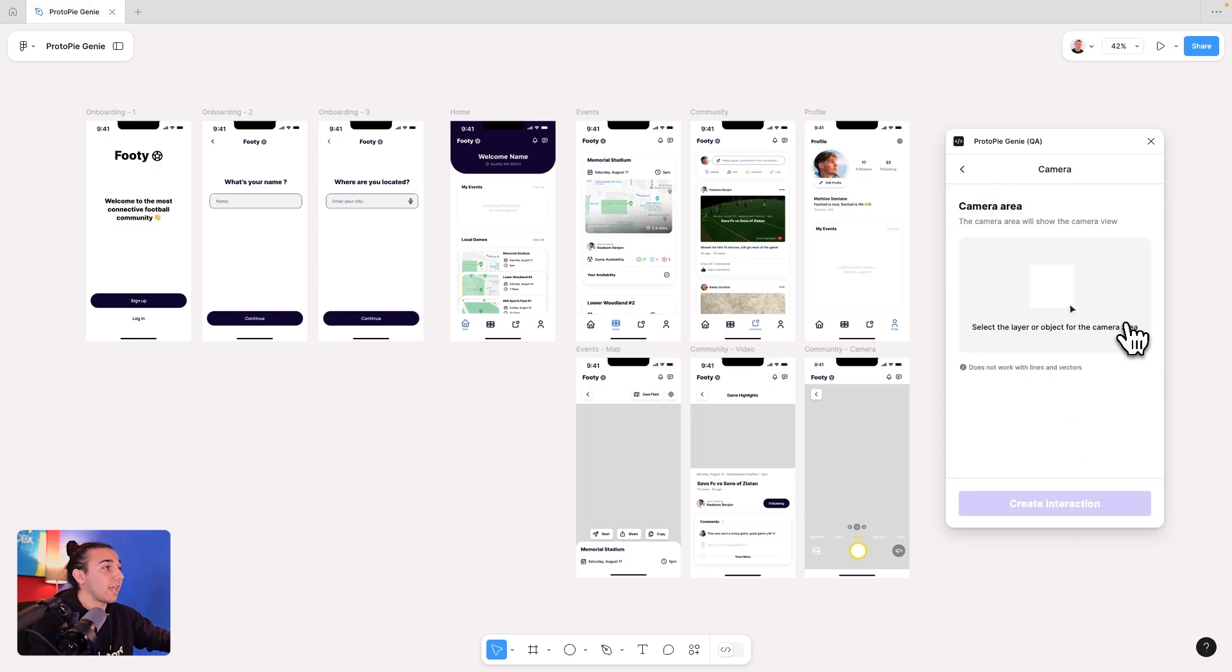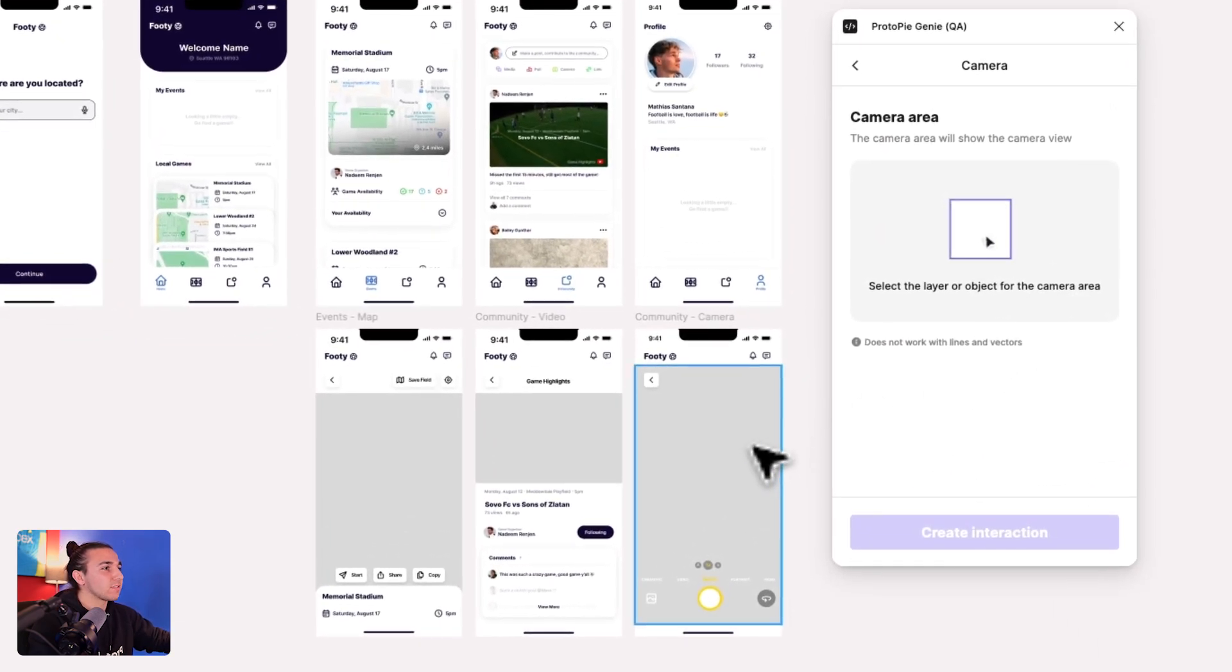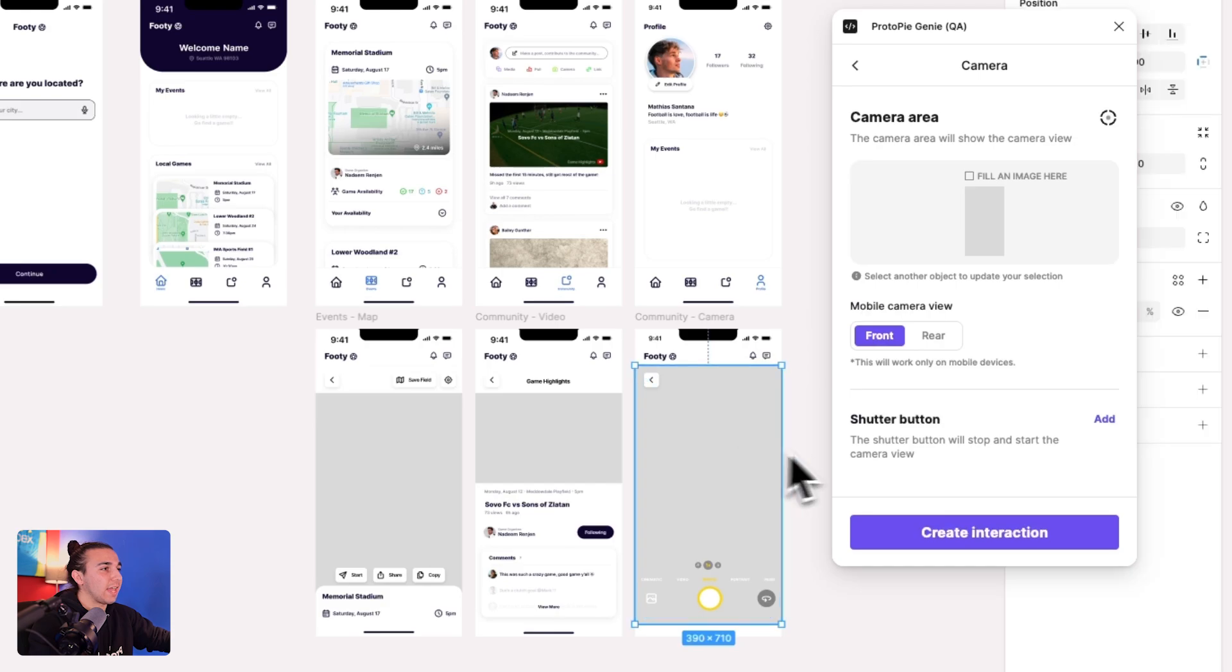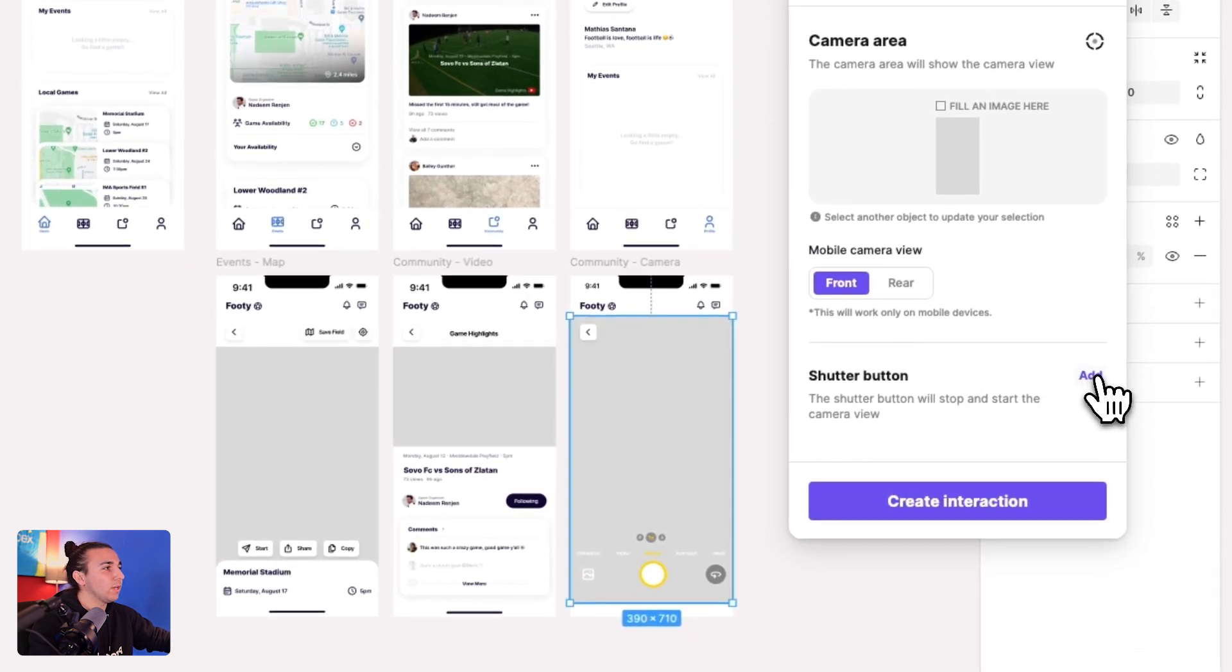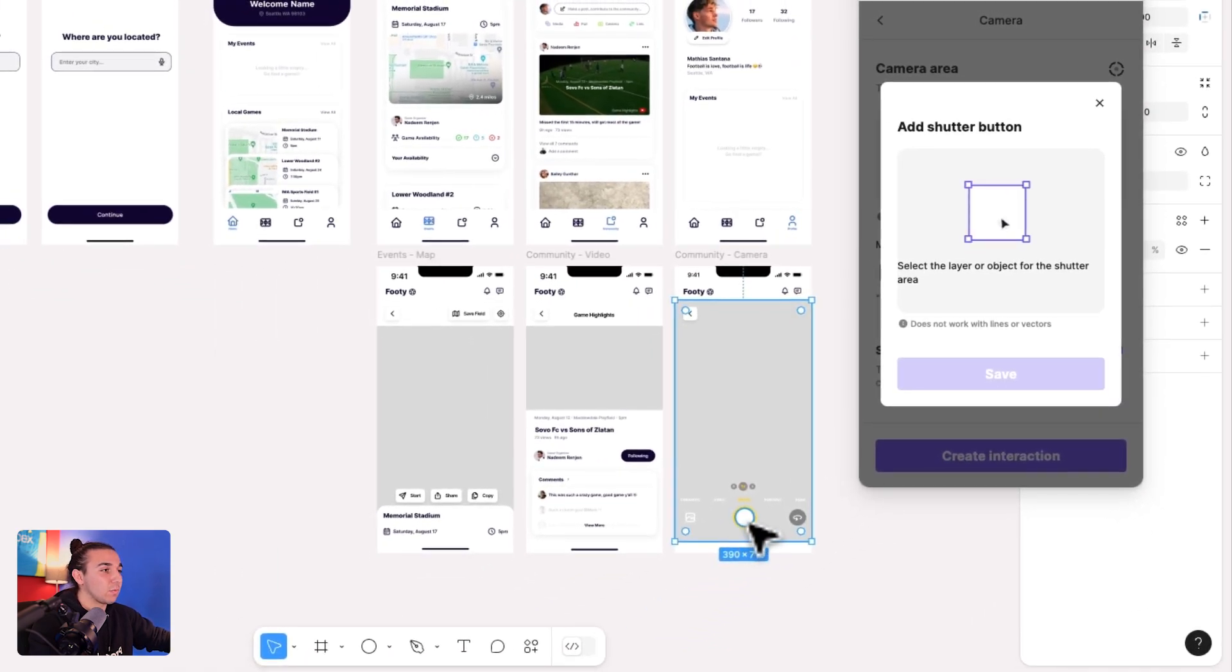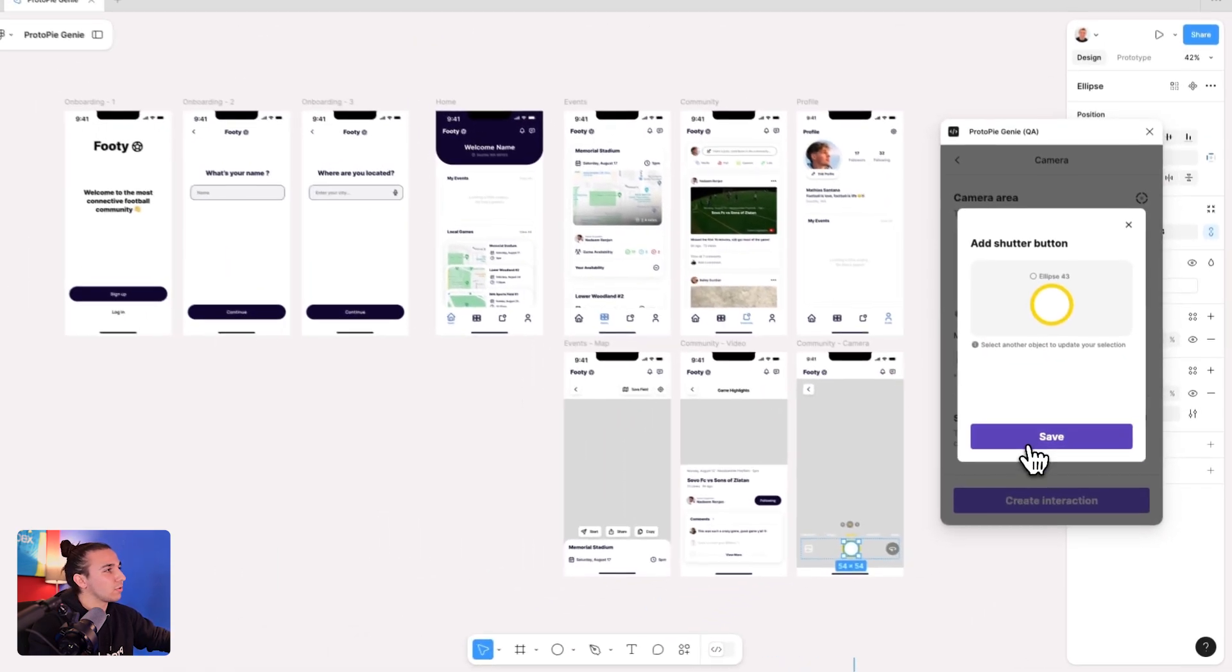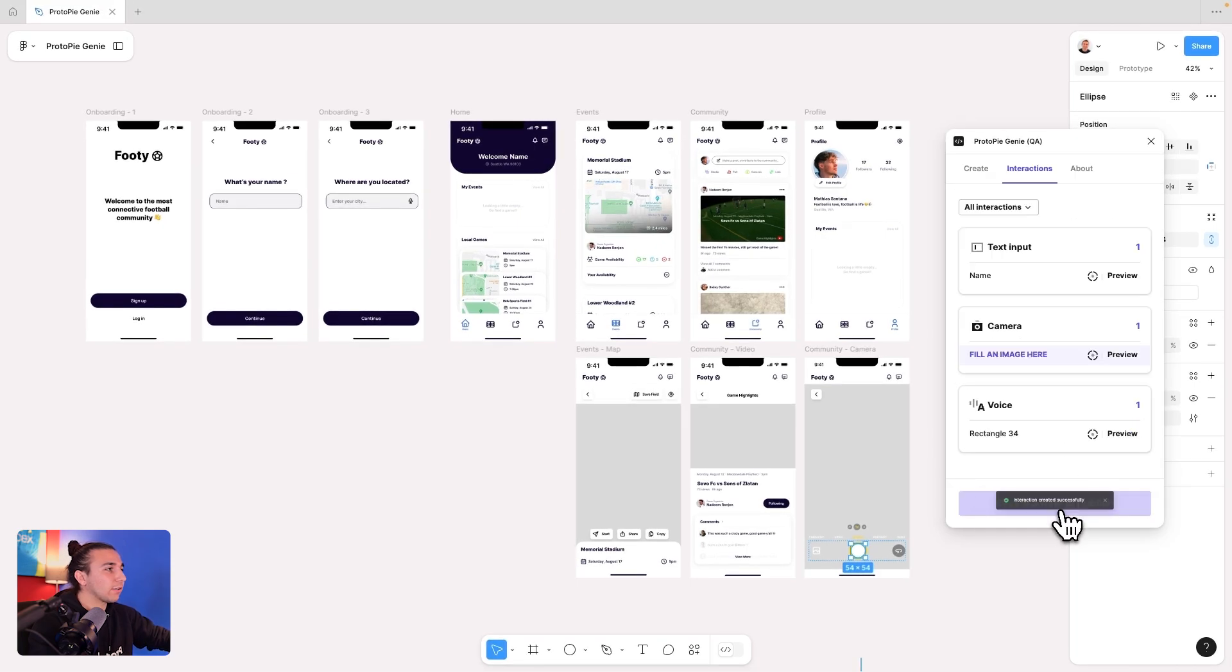Now let's work on our camera interaction. So I can simply select the camera area where it will be in view, then add a shutter button as well. So I'll choose that circle, save, and create an interaction.